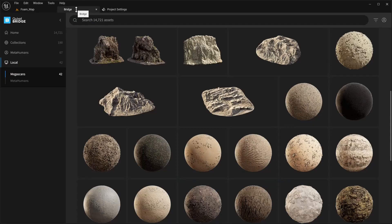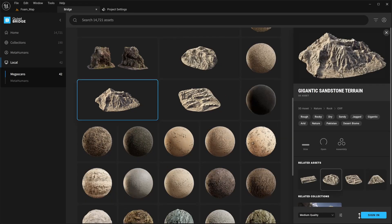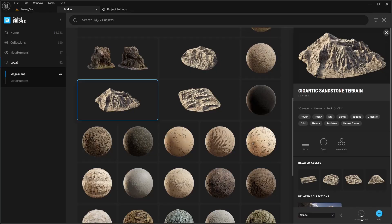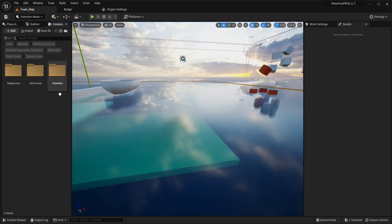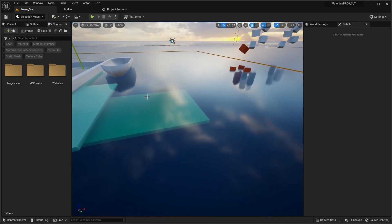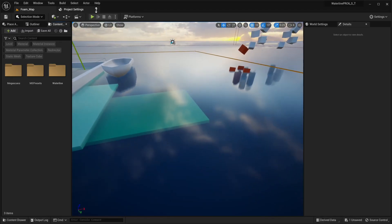Now that that's done, we're going to go into Quixel Bridge, Megascans, and we're going to grab the gigantic sandstone terrain and import that with Nanite. We now have our new folder with everything and we're good and ready to go.